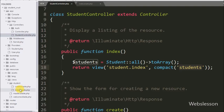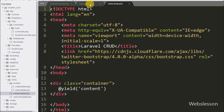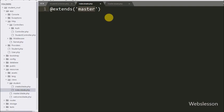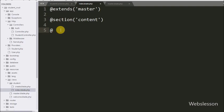Now we go to the student folder in the views folder and open index.blade.php. First we want to extend the master template, so we write the @extends directive with the master view file name. Using this directive we can extend master.blade.php in this file. After this we write the @section directive with 'content', which defines the section of content, while the @yield directive will display content at the given section. We then write @endsection to close this directive.